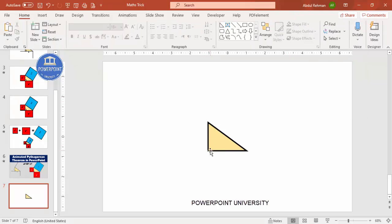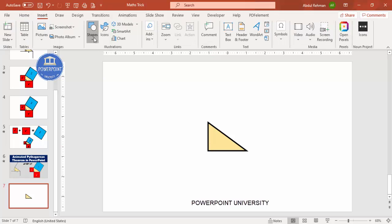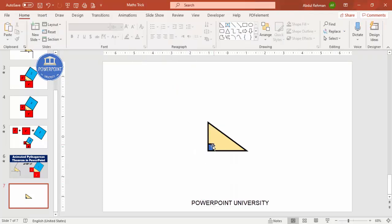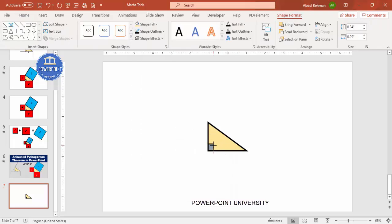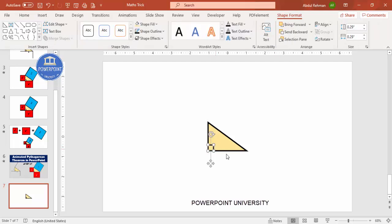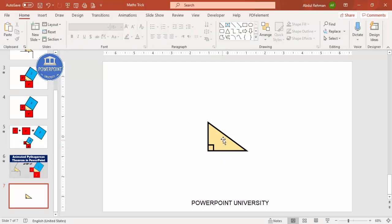Next I'm going to add one angle indicator. Go to Insert > Shapes, select the rectangle, and draw a small rectangle in the corner. Set the shape outline to black and give it the same weight. Use the same fill color as the triangle, and make sure the height and width are the same — about 0.29. Place it exactly at the right angle corner.